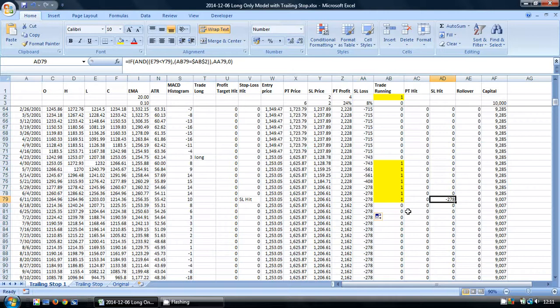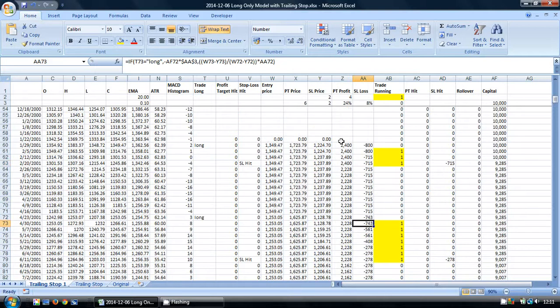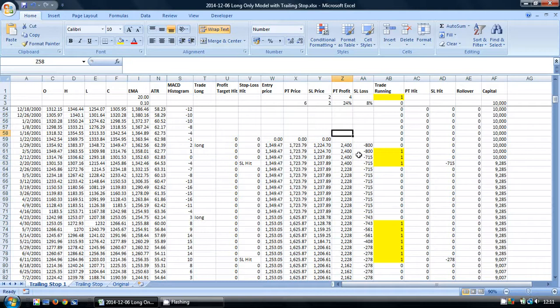So there is the spreadsheet for most situations. We have our trailing stop. However, there is one further amendment we can do to neaten up the spreadsheet.